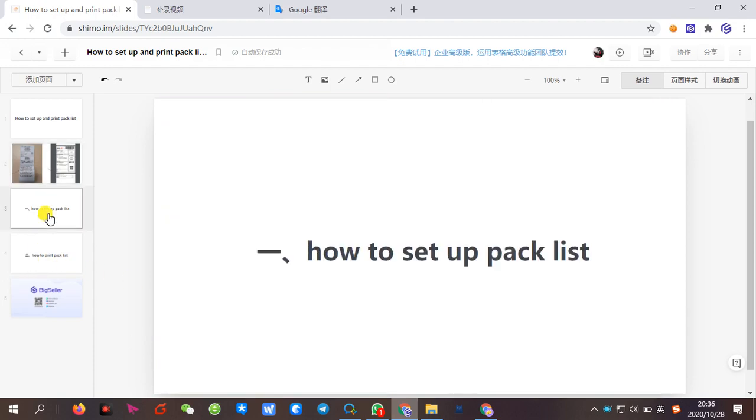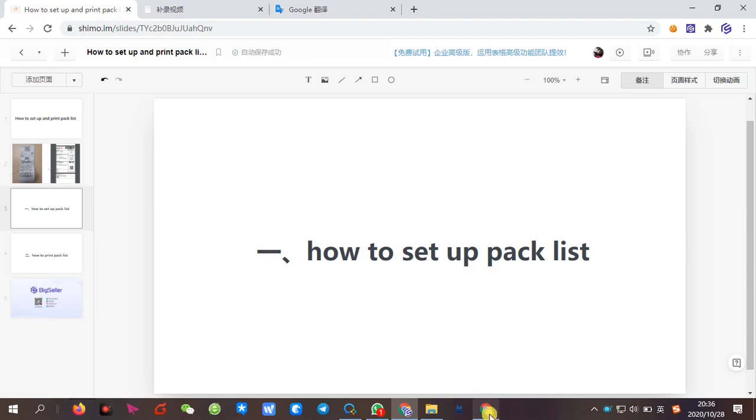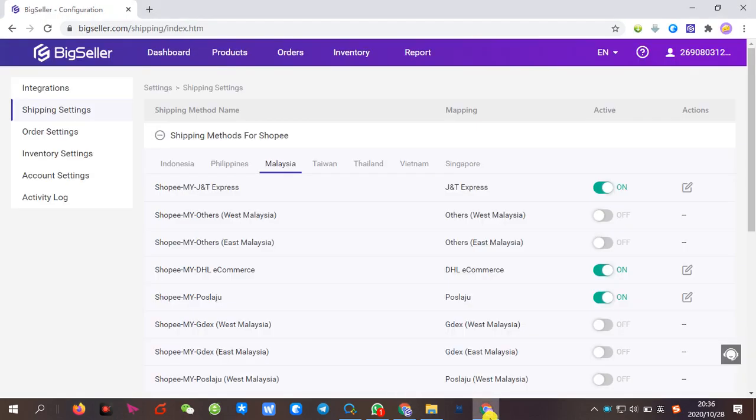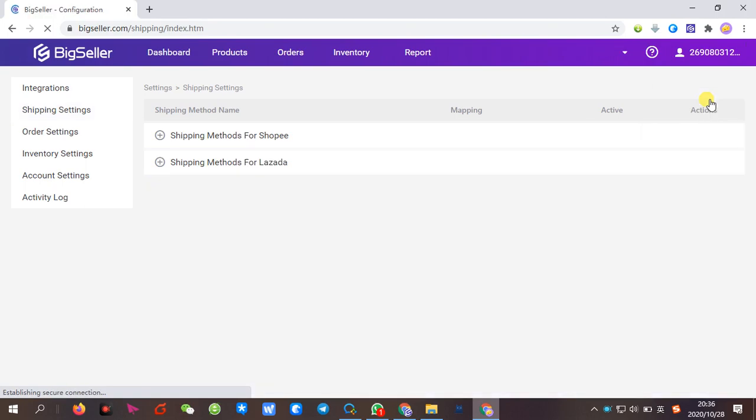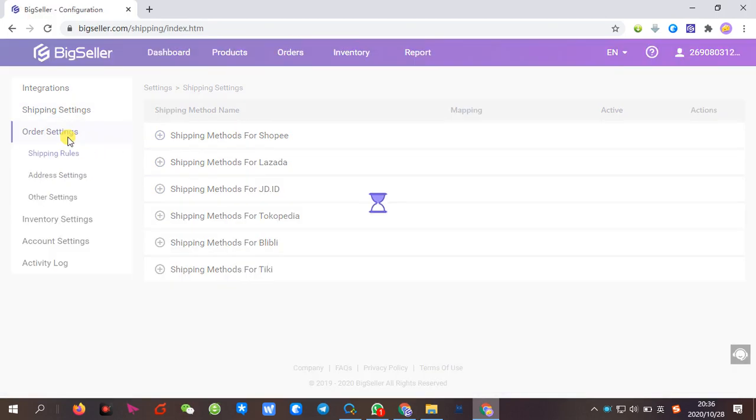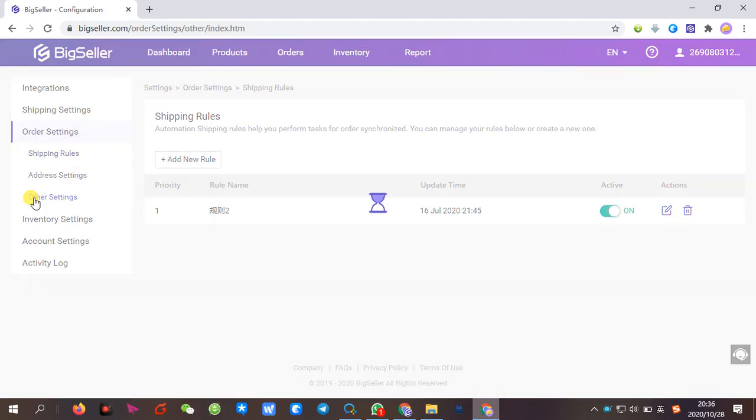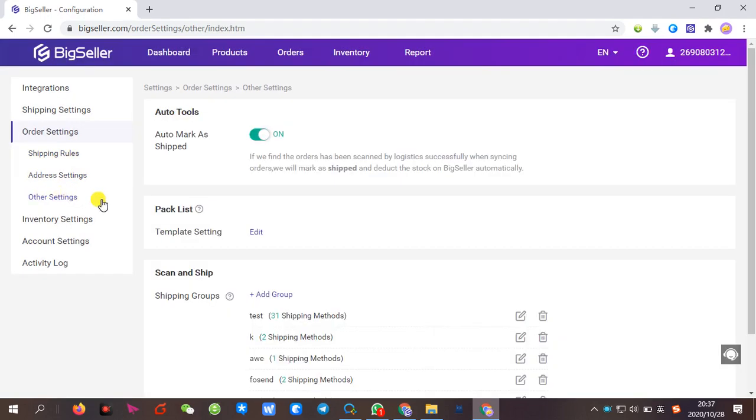Then, in Vidsela, you can set the template of the packlist according to your needs. Now, we will show how to set up the packlist. Click settings, order settings, and then order settings.